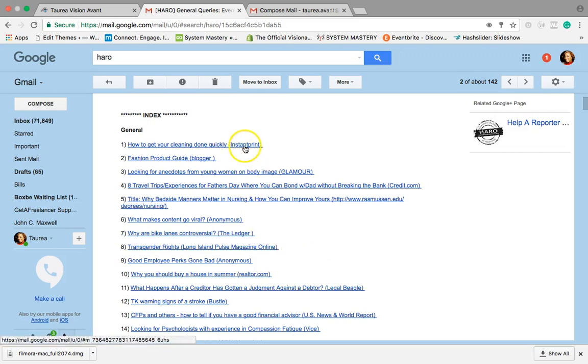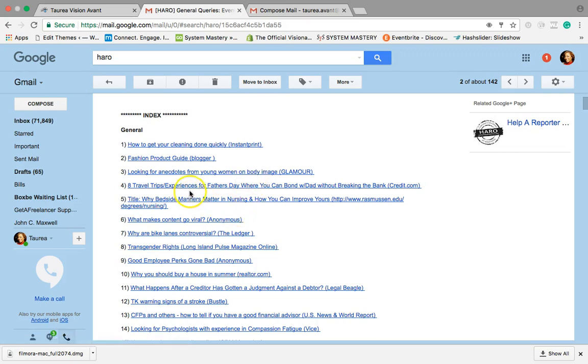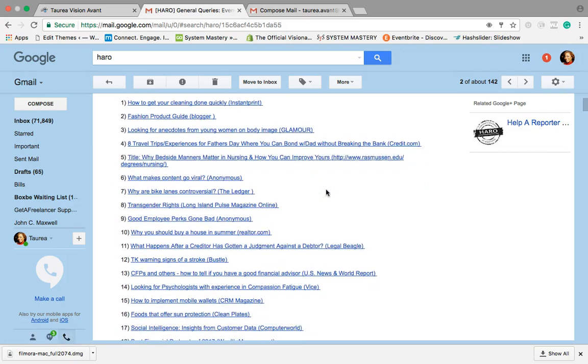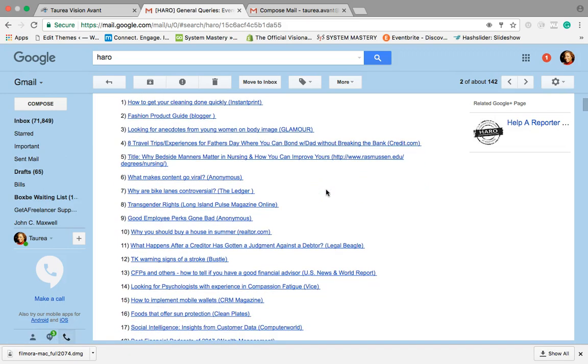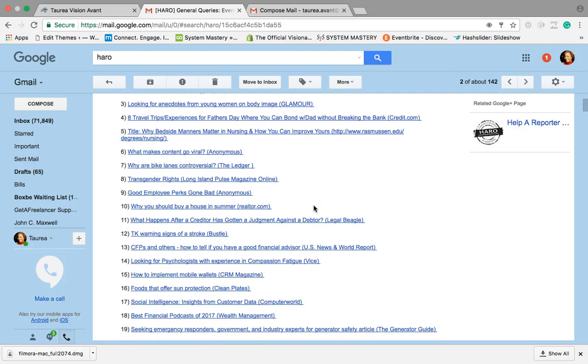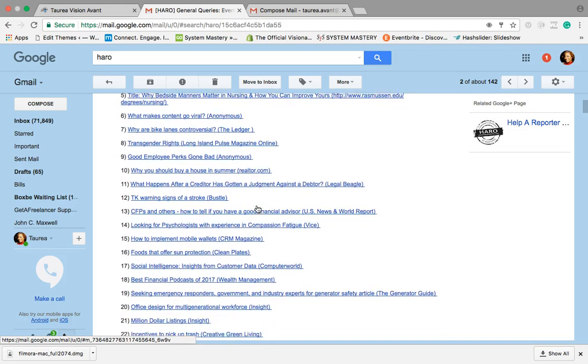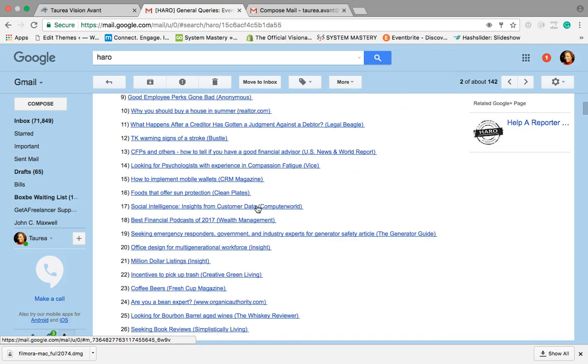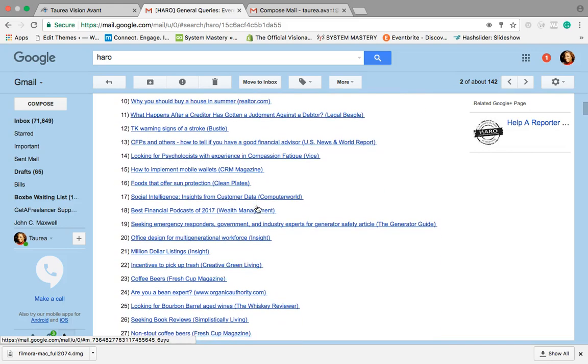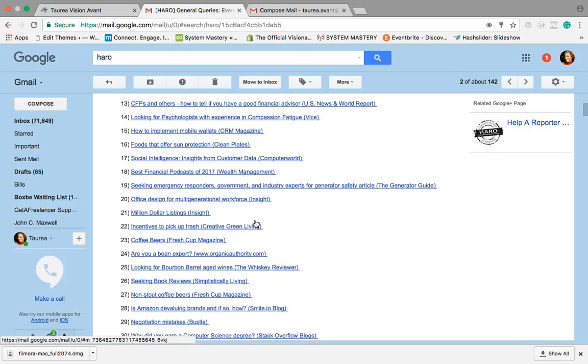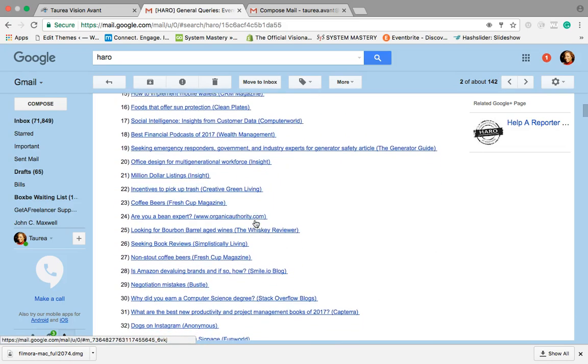How to get your cleaning done quickly on Instant Print. I'm not in the business of cleaning, but when you think about it if you're an entrepreneur and you're very serious about keeping stuff in order then this could be a great opportunity. Here's one, eight travel tips experiences for father's day, you could bond with dad without breaking the bank, that's cool. Your name's going to be there, it looks good. Why you should buy a house in the summer on realtor.com.